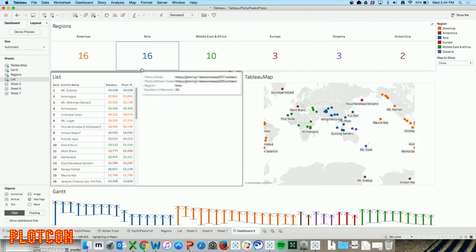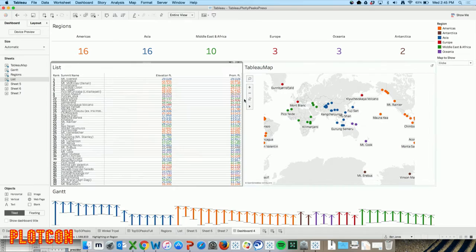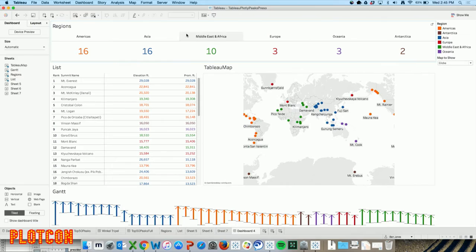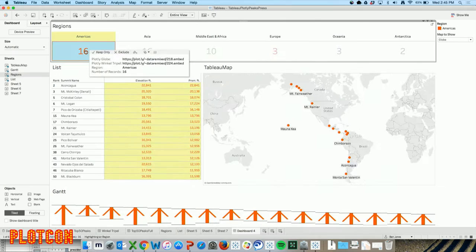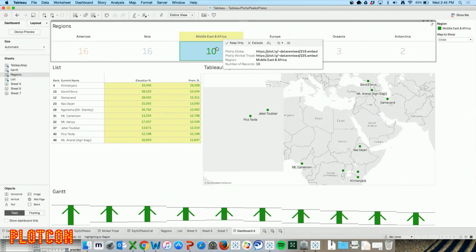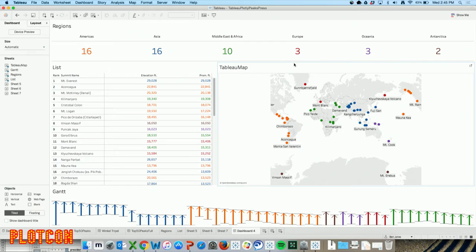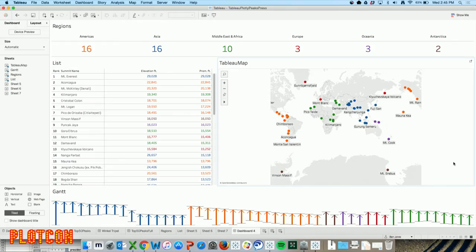Once I have them together, I can make them work together. For example, if I make the top little region counter act as a filter just by clicking on the filter option, then if I click on the Americas, it only shows me stuff in the Americas. Or Asia - it only shows me stuff in Asia. So I can set up this interactive environment where I can ask and answer a bunch of questions about these 50 peaks. But I didn't really want this Web Mercator map - I really wanted that 3D spinning globe in there.